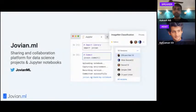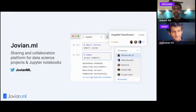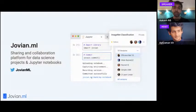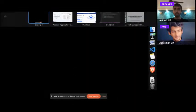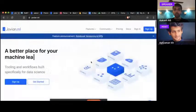A little about Jovian.ml — it's a sharing and collaboration platform for data science projects and Jupyter notebooks. Think of it like GitHub for data science and machine learning. It makes it really simple to share any data science project, analysis, or ML work. You install a library, add a couple of lines into your Jupyter notebooks, and you can share them online. Visit jovian.ml to learn more.